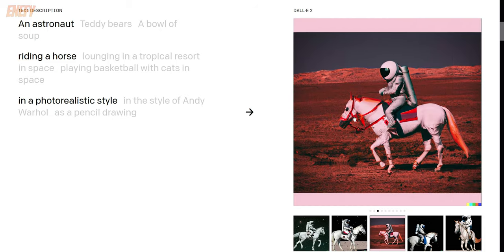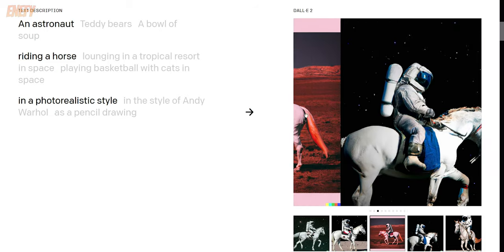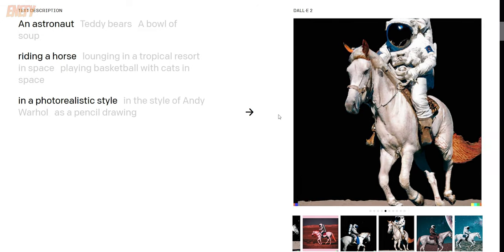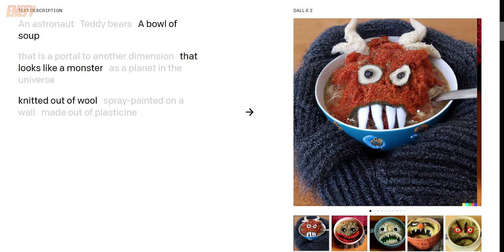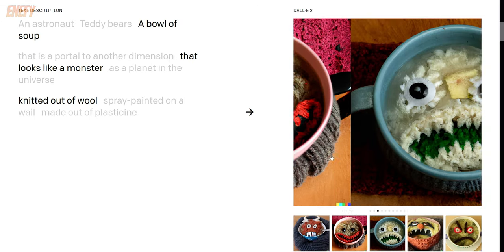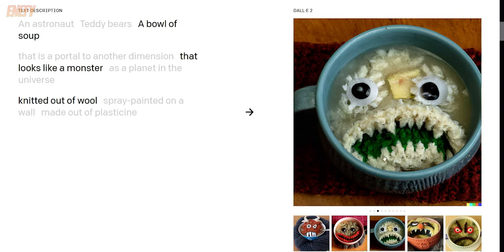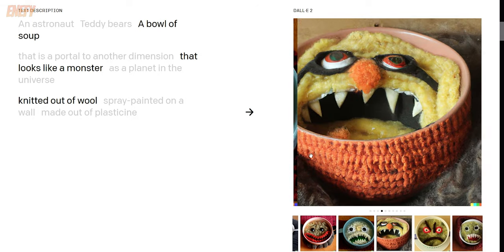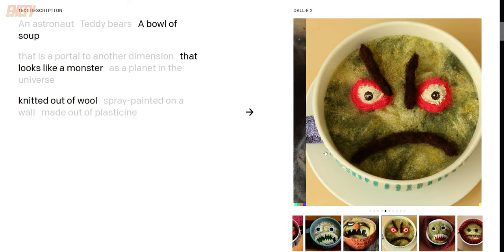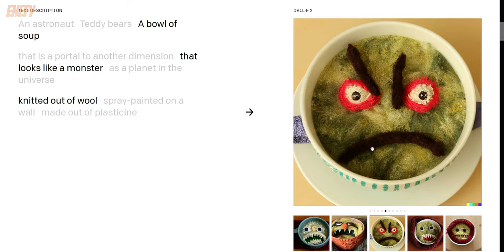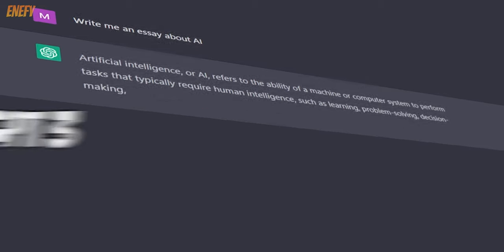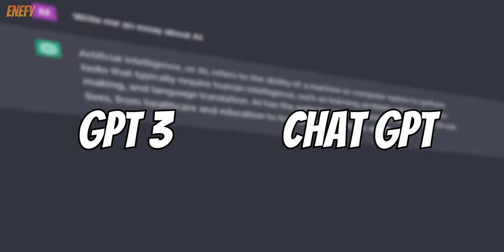Here are some examples. An astronaut riding in a photorealistic style, or a bowl of soup that looks like a monster. As you can see, it generates completely new images that never existed before. Finally, the company released GPT-3 and ChatGPT.